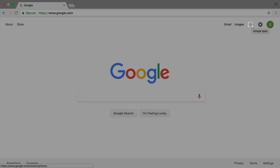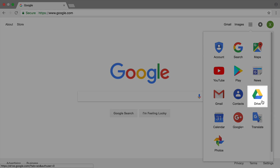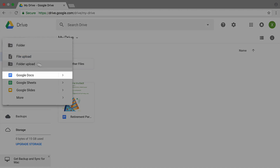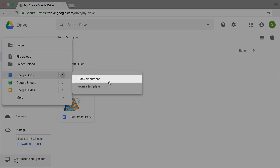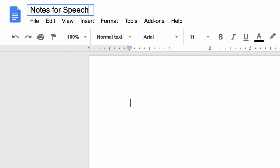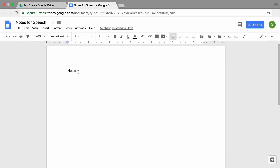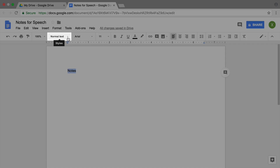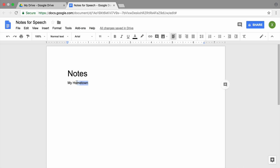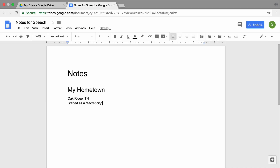Choose something you know a lot about so you don't have to do research. Next, create a Google Doc to record a rough outline of your speech. Give it a title. Type a few things you will mention in your speech, including facts and opinions about the topic, reasons an audience would be interested in the subject, or anything else you'd like to share.